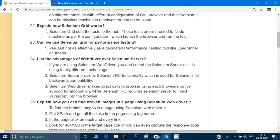What are the advantages of WebDriver over Selenium Server? If you're using Selenium WebDriver you don't need a Selenium Server — it uses a totally different technology. Selenium Server provides Selenium RC functionality used for Selenium 1.0. Currently we use Selenium 3. In Selenium 1 we used Selenium RC, in Selenium 2 we used WebDriver. Selenium WebDriver makes direct calls to the browser using each browser's native support for automation, while Selenium RC requests a server to inject JavaScript into the browser.